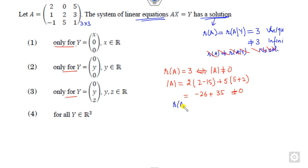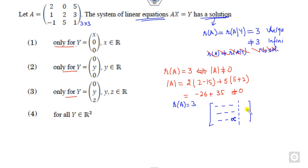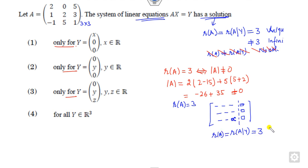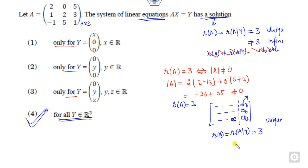Since the determinant is non-zero, the rank of the matrix is 3. This means that for any augmented matrix with values y1, y2, y3, the rank of the augmented matrix will also always be 3 due to this non-zero element. Therefore, it has a unique solution for all values of y — whatever y1, y2, y3 are, there is no problem. The right answer is option 4.